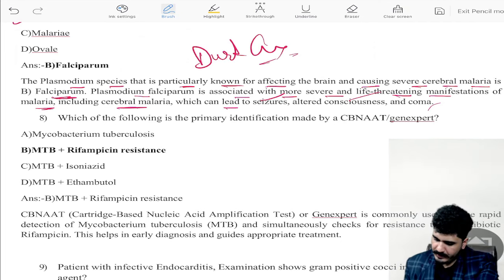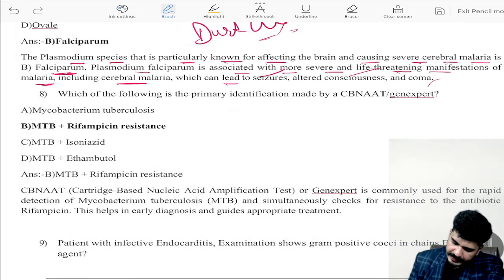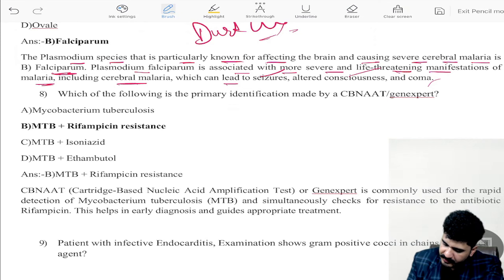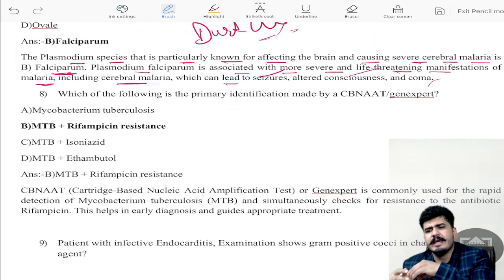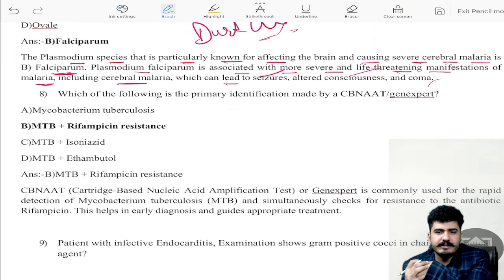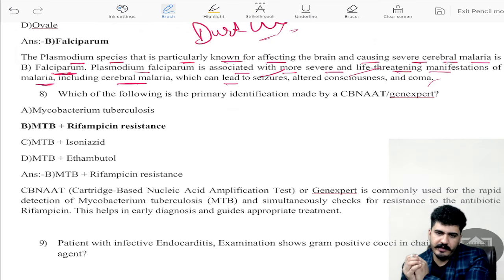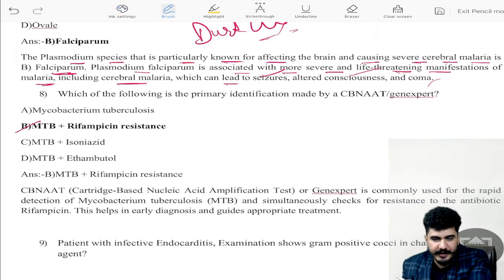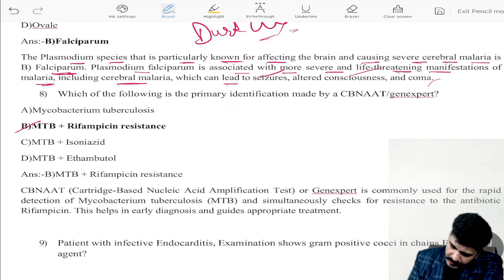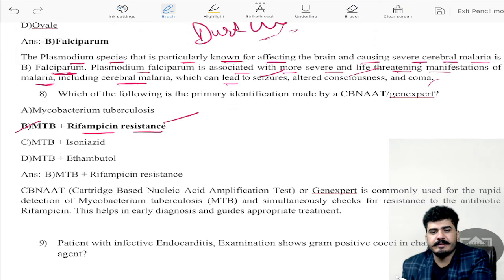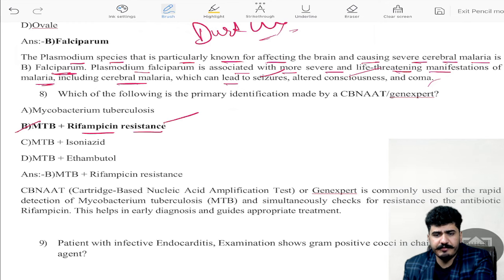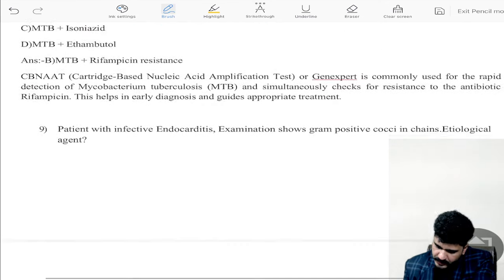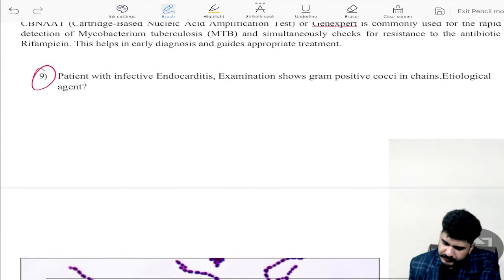Question number eight: which of the following is the primary identification made by CB-NAAT? CB-NAAT is the GeneXpert method. For MTB, it identifies rifampicin resistance and multi-drug resistance.